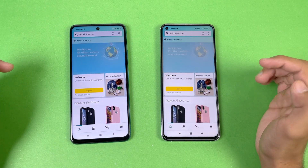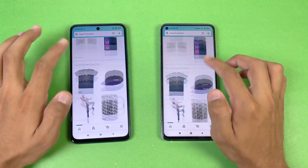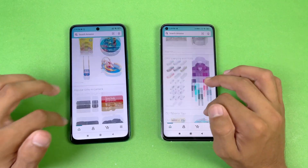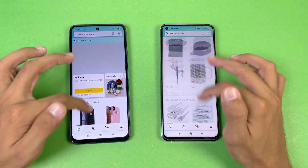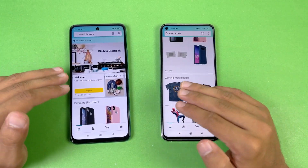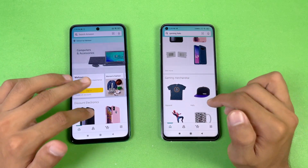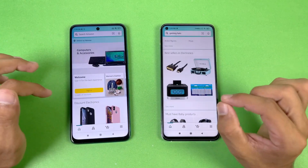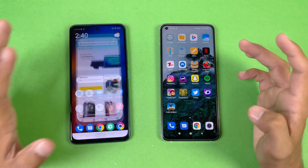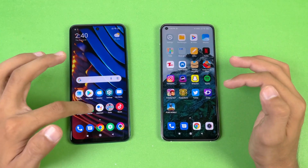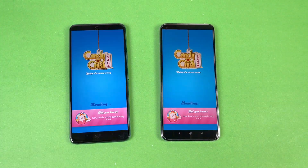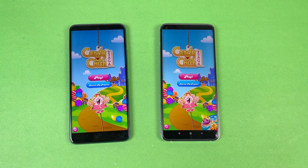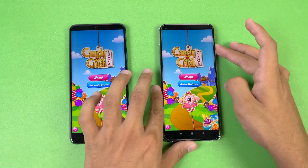Amazon Shopping loaded faster on the Poco X3 GT compared to the Mi 10T. Scrolling is very smooth on the Mi 10T due to its 144Hz display, but there's not a huge difference between 120Hz and 144Hz — just slightly smoother on the Mi 10T. Candy Crush and other game apps load exactly the same on both phones with no difference.